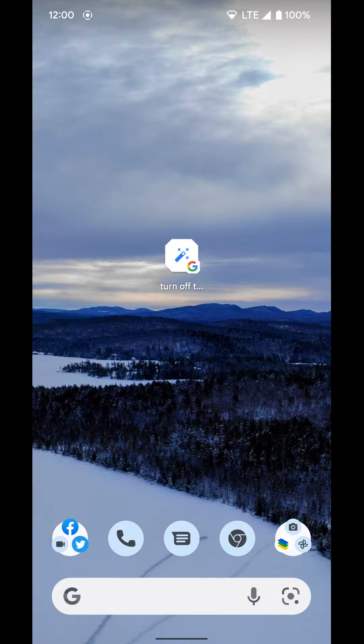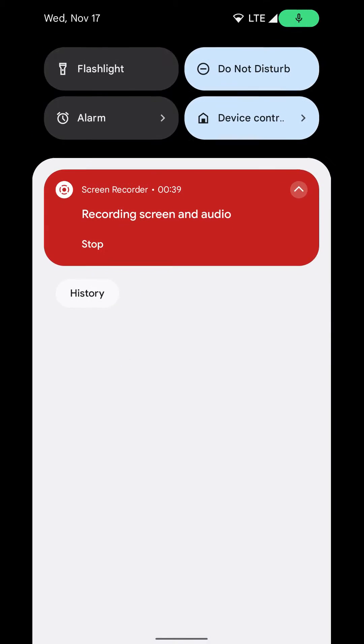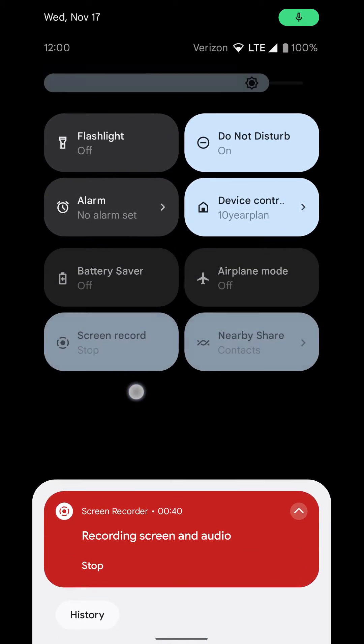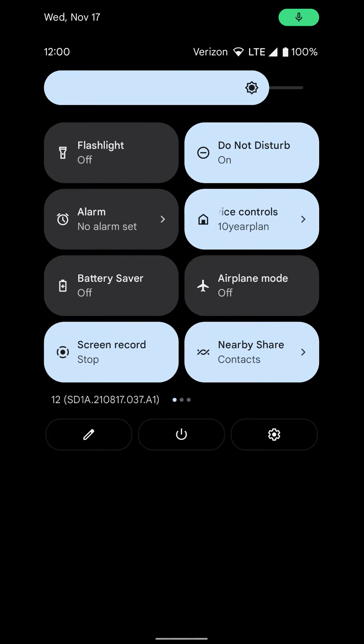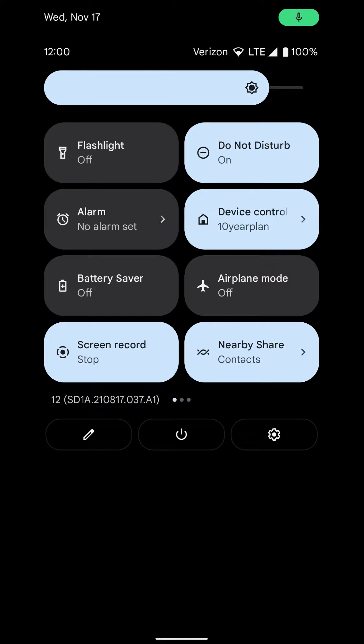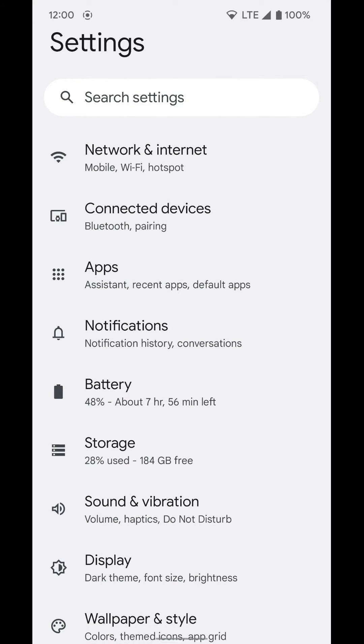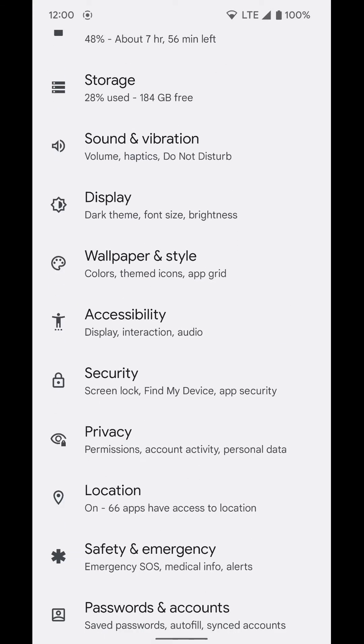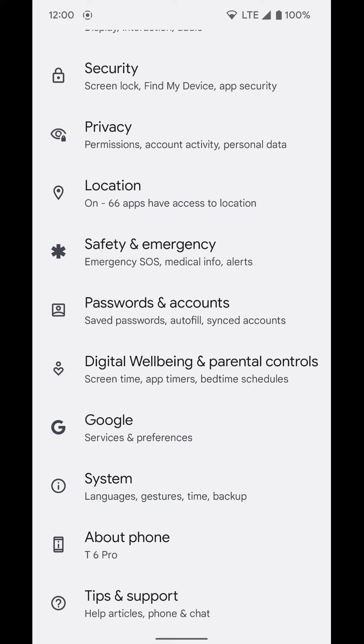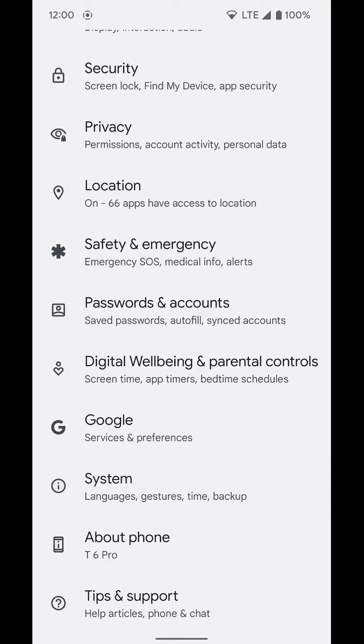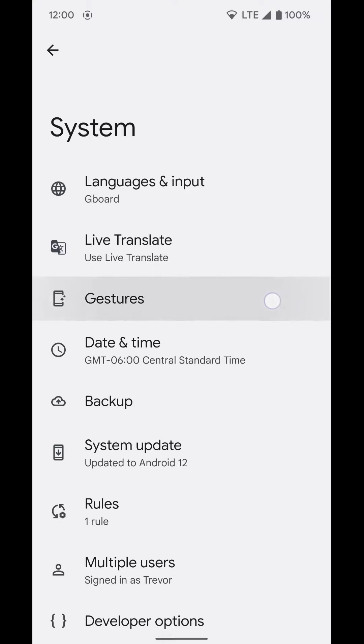To turn this on and set it to what you want it to do, go into your settings. You can swipe down into your notification shade twice, tap the settings gear in the bottom right. Then go down to system, then select gestures.